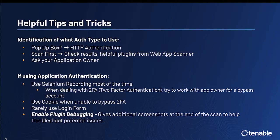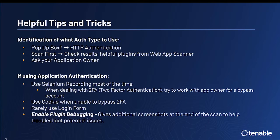Another trick could be to ask the application owner themselves. The application owner should be able to tell you the method of authentication utilized for the various web applications under their purview. As well, if the authentication mechanism being utilized is application-centric, then we highly recommend using the Selenium recording most of the time.